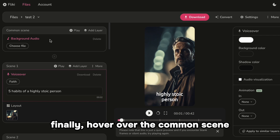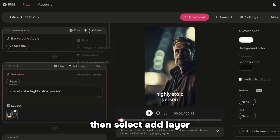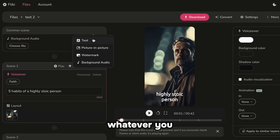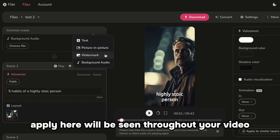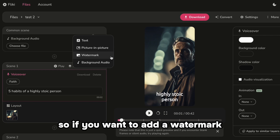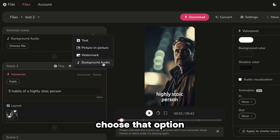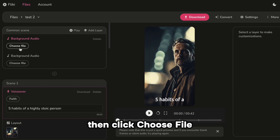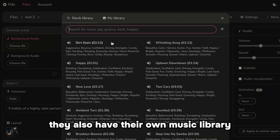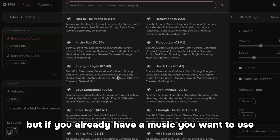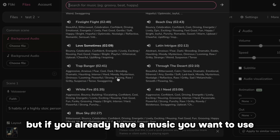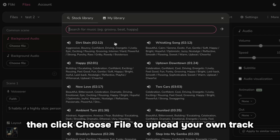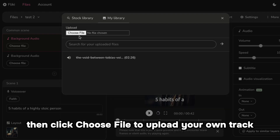Finally, hover over the common scene, then select Add Layer. Whatever you apply here will be seen throughout your video, so if you want to add a watermark, choose that option. But for now, let's add the background music. Choose Background Audio, then click Choose File. They also have their own music library, but if you already have music you want to use, select My Library, then click Choose File to upload your own track.